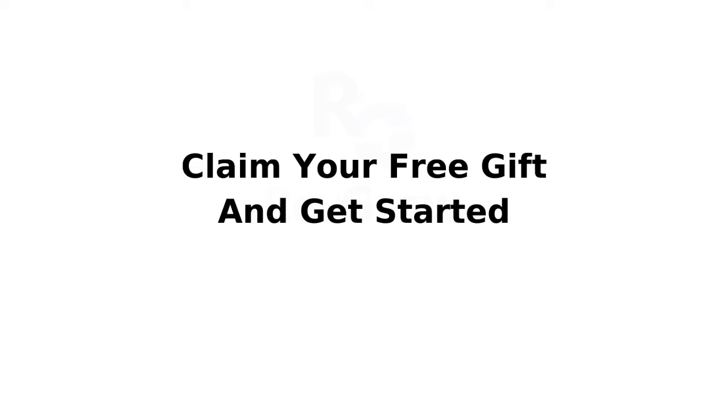Just type in your name and email and you will get immediate access to it. Grab your free gift and find out how easy it is to get started.